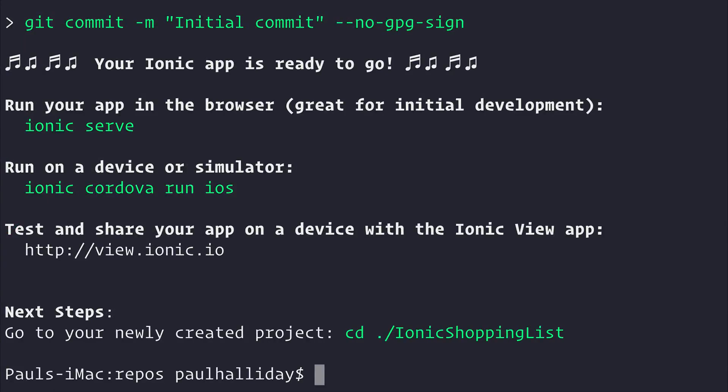After this has been completed, we can then run cd IonicShoppingList.